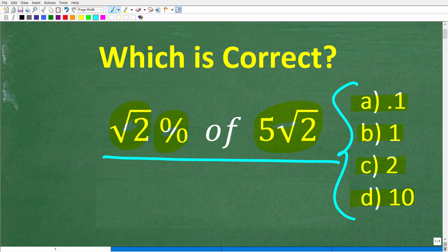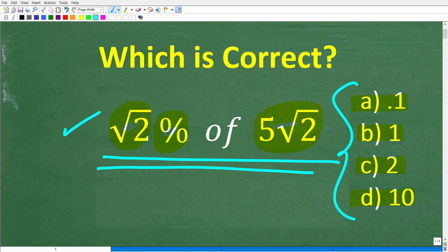If you can figure this out, go ahead and put your answer into the comments section. I'll show you the correct answer in just one second, then I'll walk through exactly how to solve this problem step by step. I want to show you two ways you can get this problem right. And even if you don't know how to solve it, just go ahead and guess — I won't penalize you for getting the wrong answer.